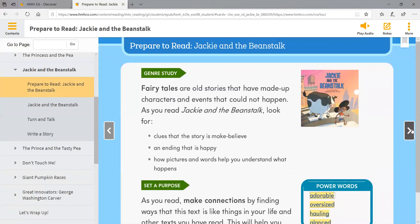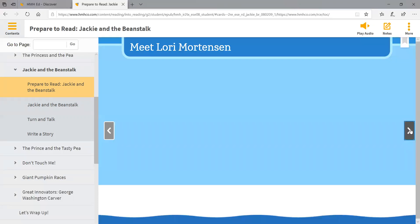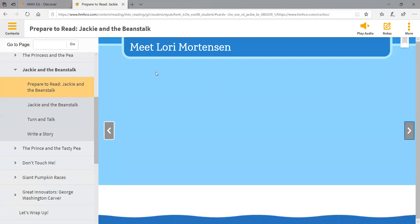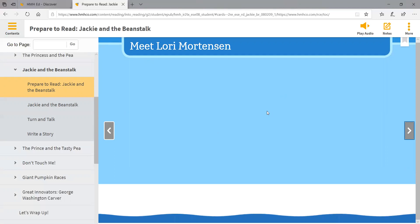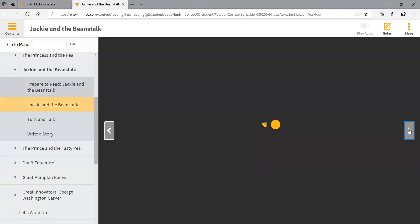Then you'll go over here and look at this arrow pointing to the right and just click it to turn the page. The author of this story is Lori Mortensen. Sometimes you will have a quick video clip here to get more information about the author. For this particular story, we're going to go ahead and click to the right again, and there you are at Jackie and the Beanstalk.